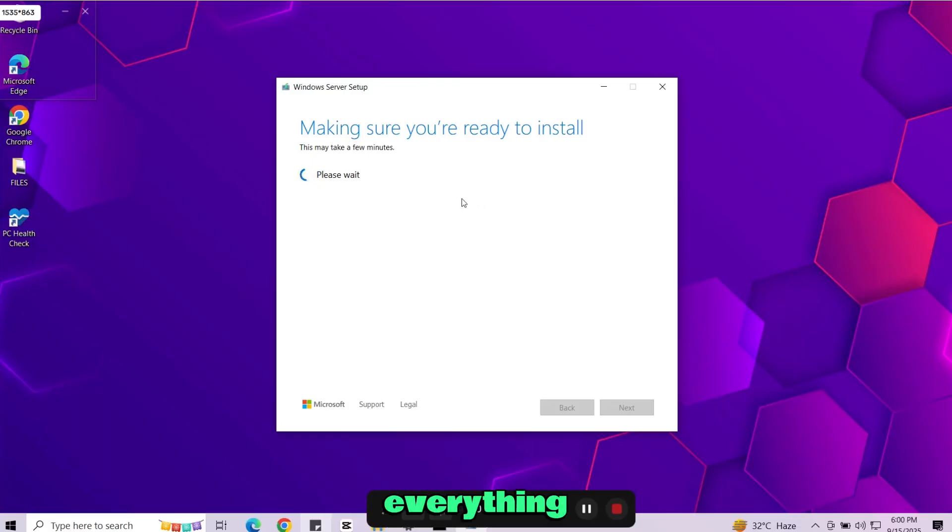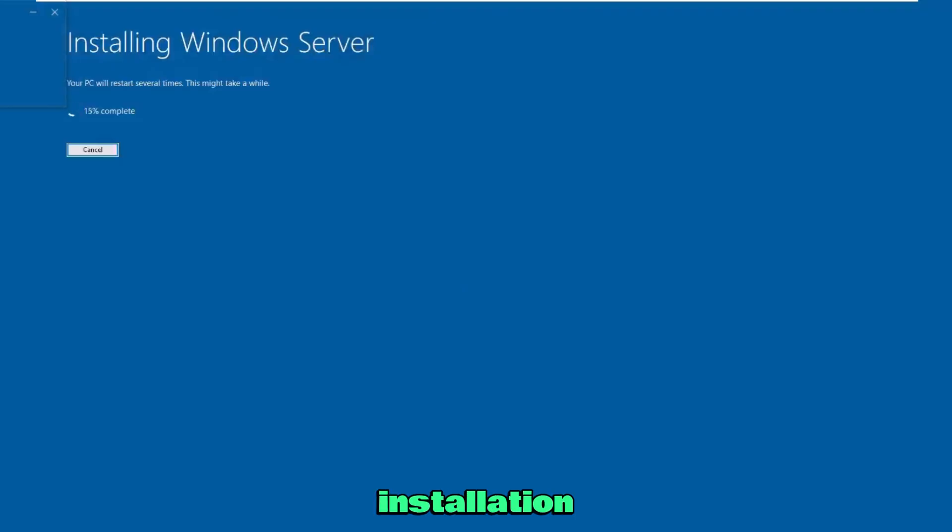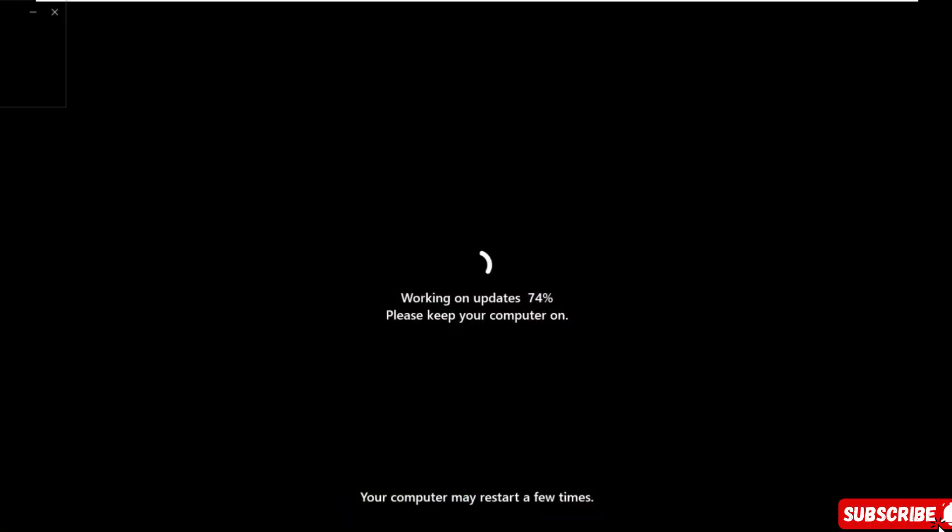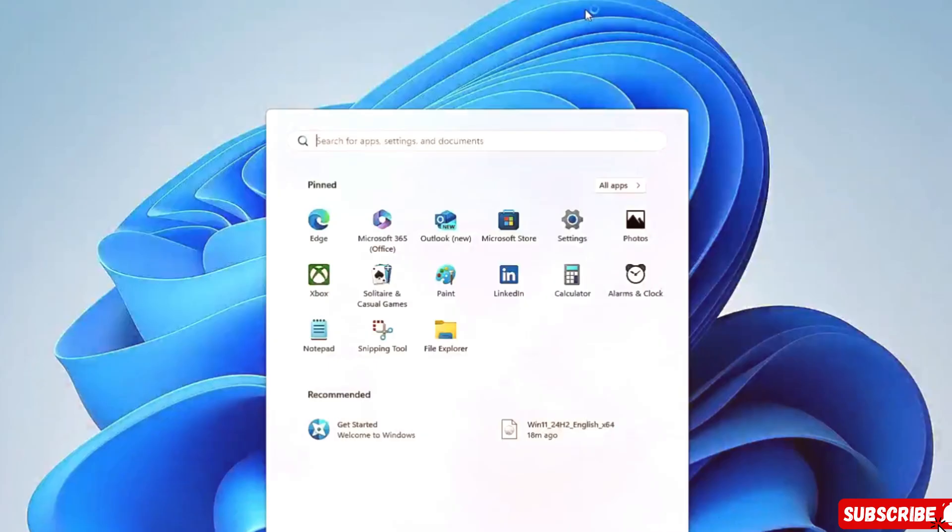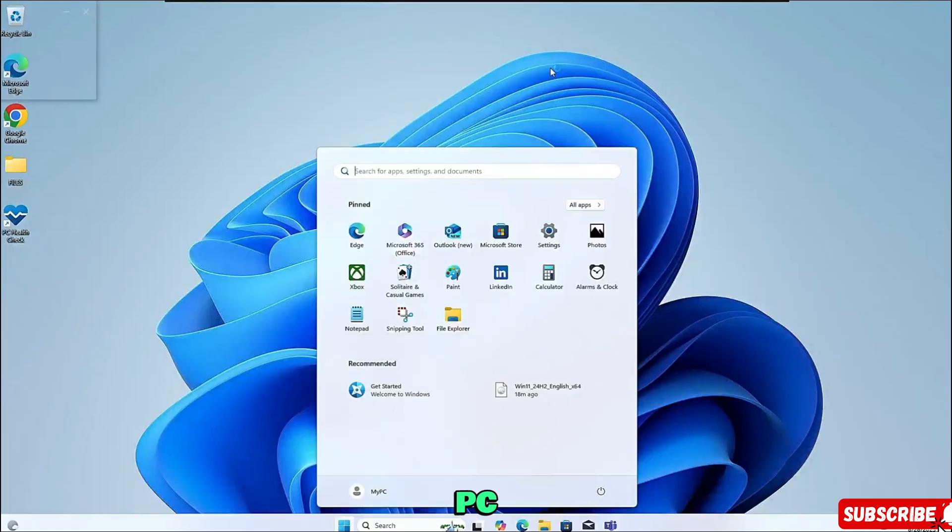The installer will prepare everything and you'll see the ready to install screen. Click on install and the installation will begin. Your PC will restart a few times. And after that, Windows 11 will be successfully installed on your unsupported PC. And all of our data is safe.